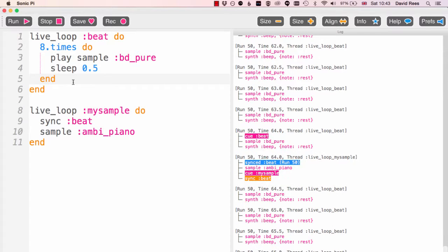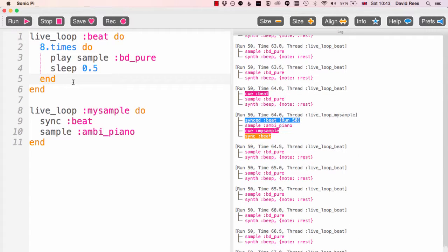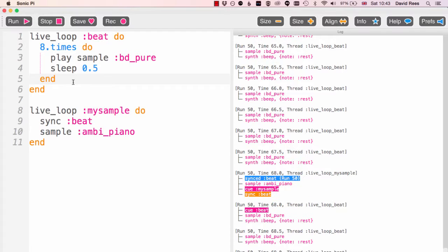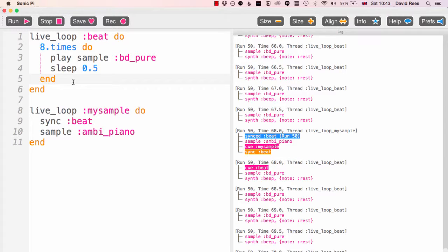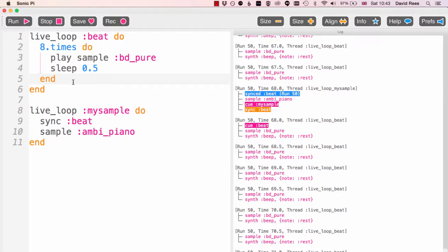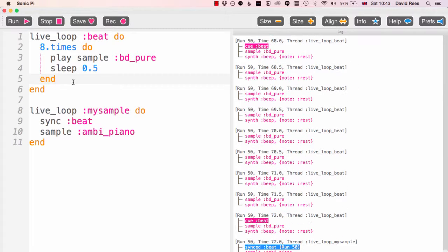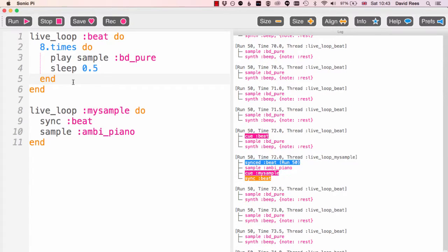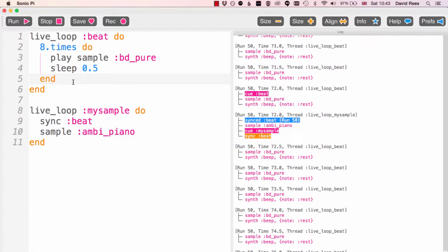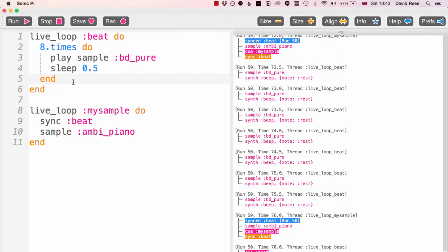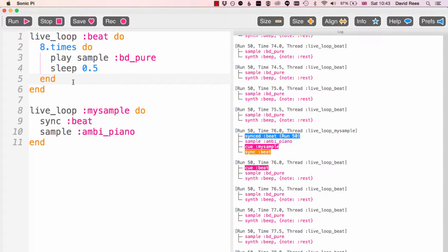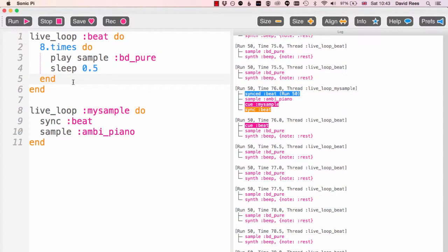And so with this knowledge, the fact that we can use live loops to create sounds that change on the fly and that we can link them together and sync them up in interesting ways, we're actually ready to go and have a look at that composition we saw right at the beginning of the course. And we should understand pretty much how it all works, so let's go and have a look at that now.